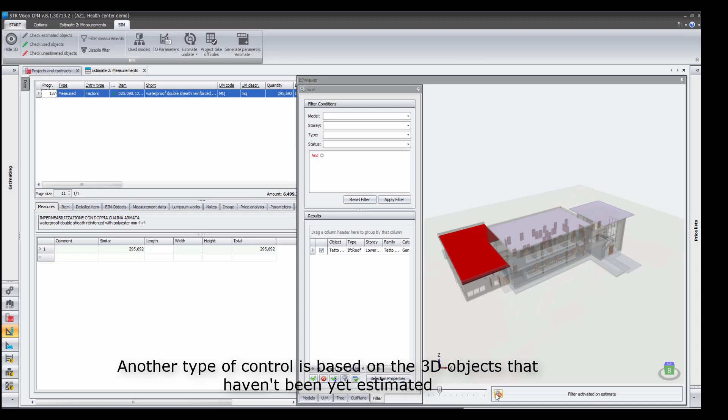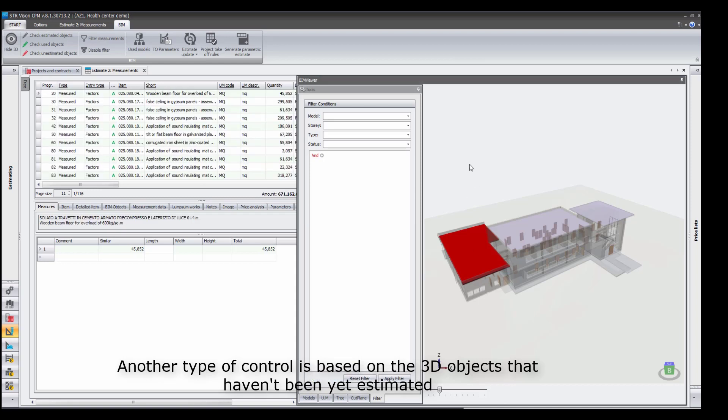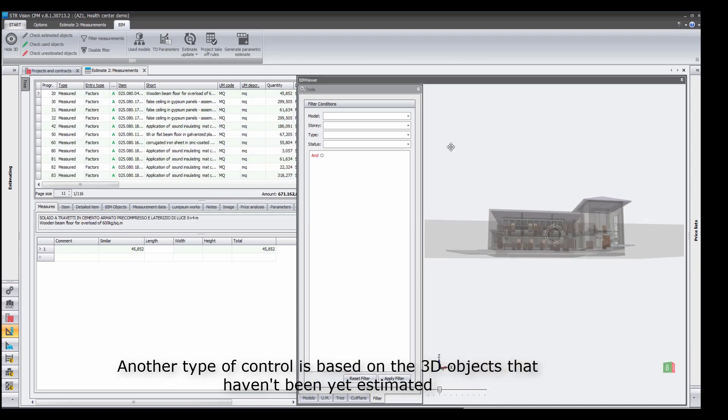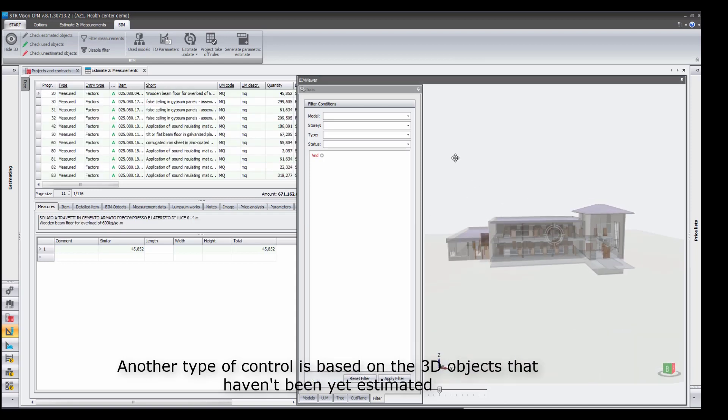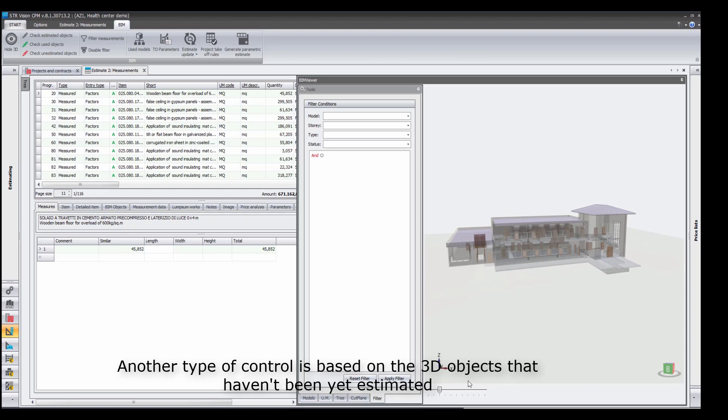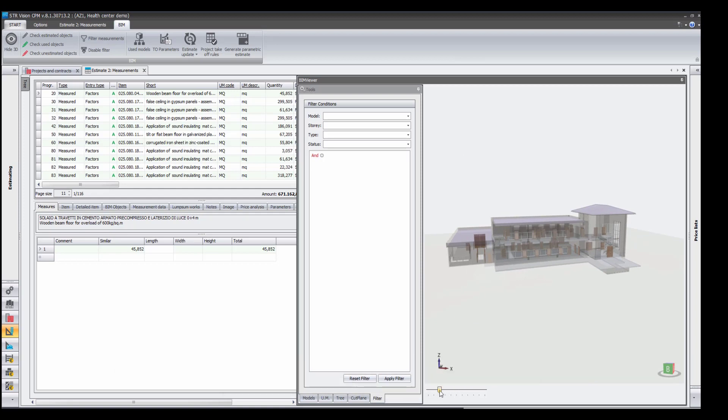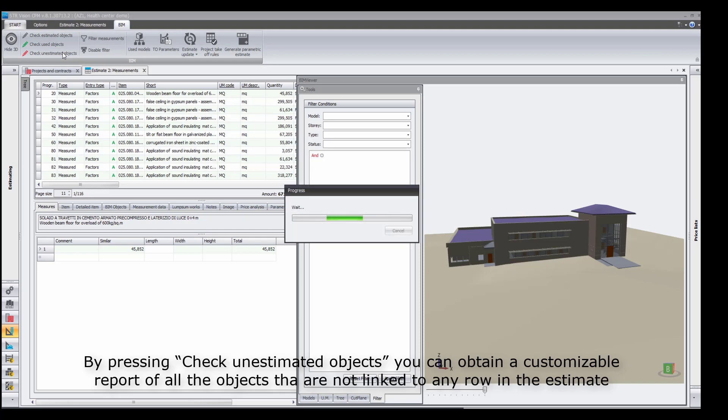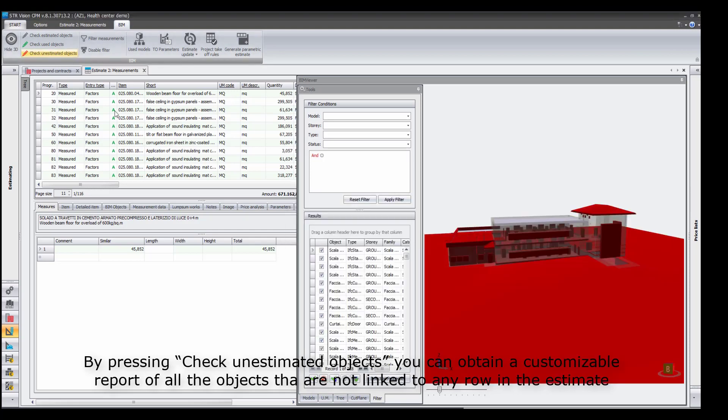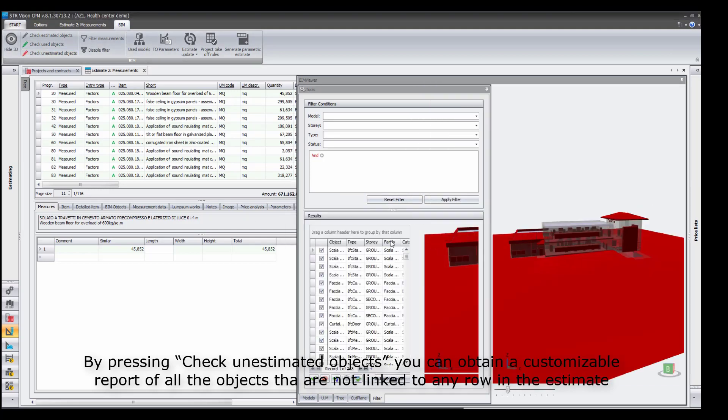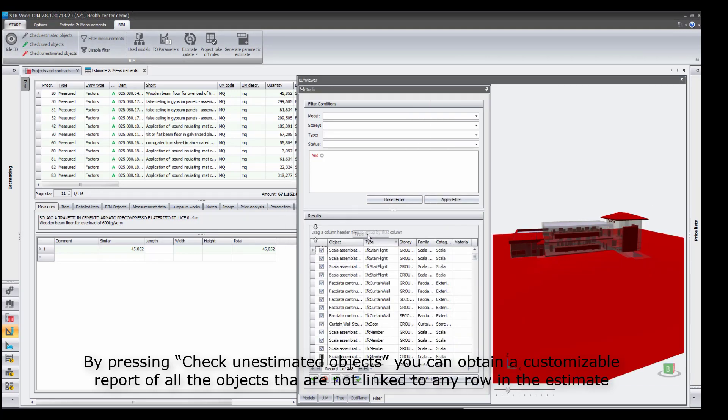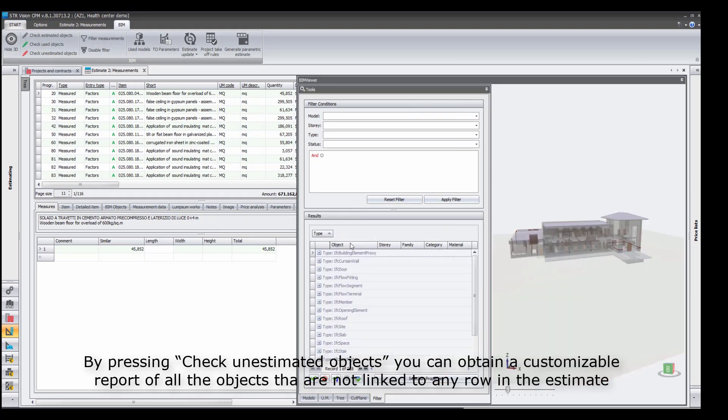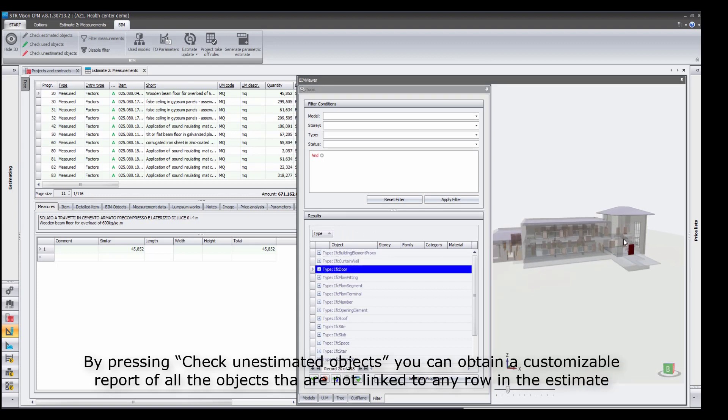Another type of control is based on the 3D objects that haven't been yet estimated. By pressing Check Unestimated Objects, you can obtain a customizable report of all the objects that are not linked to any row in the estimate.